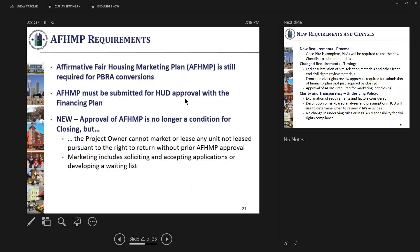The last item in the fair housing part of the notice is discussion of the AFUMP. As before, the AFUMP is required for a PBRA conversion, and it needs to be submitted with the financing plan — no change there. What is new is that previously the AFUMP was a condition to closing, and we were finding that new construction transactions going to closing wanted to start construction but were delayed by waiting for AFUMP approval. The AFUMP is not necessary for construction; it's necessary for marketing. So we have moved the deadline for approval later, tied to when you're planning to start marketing, and it is no longer a condition to closing.